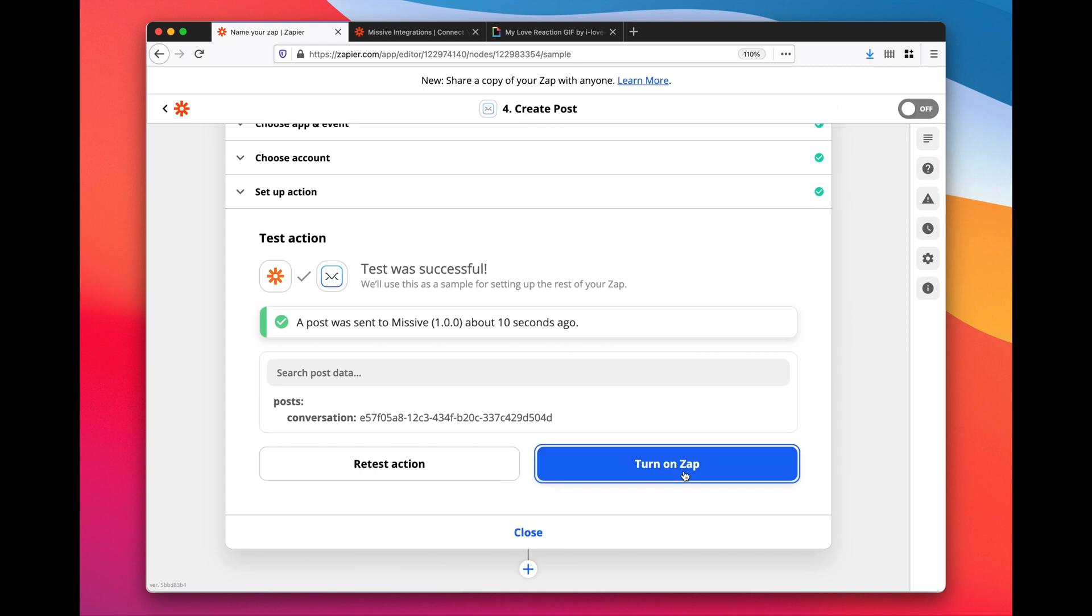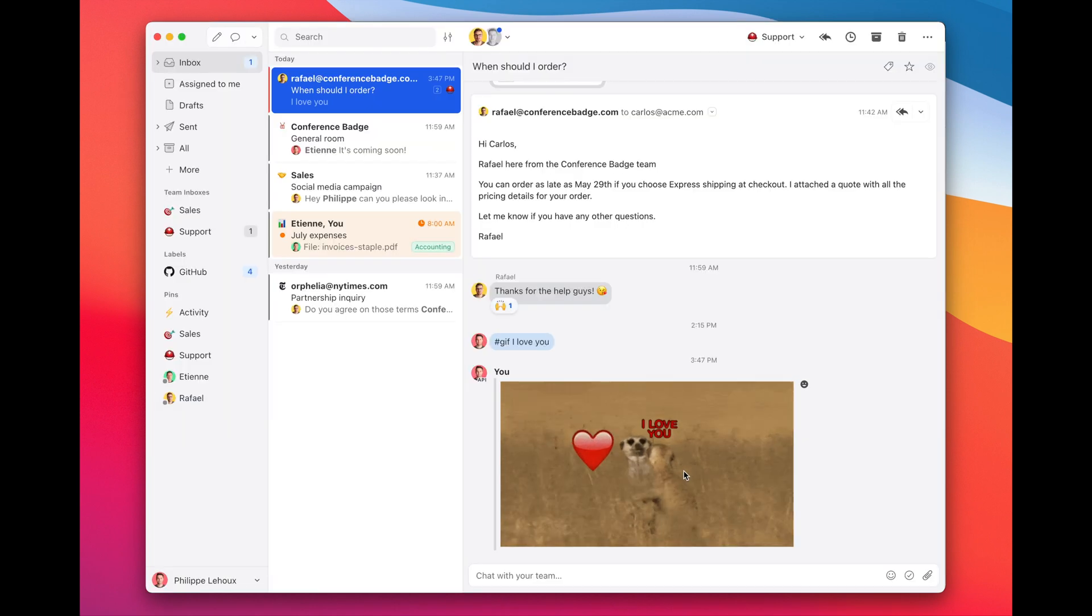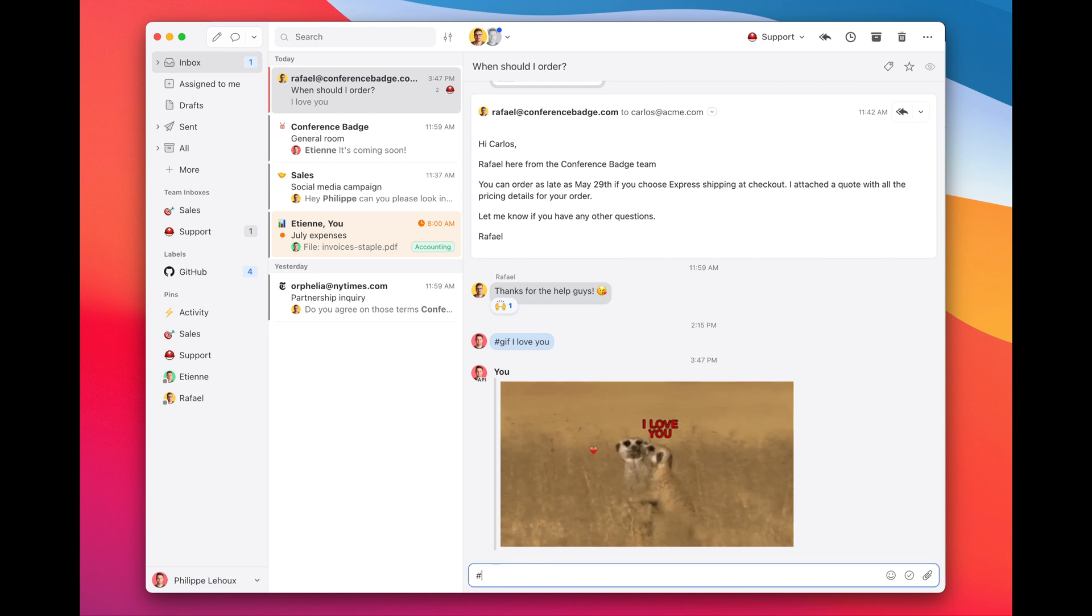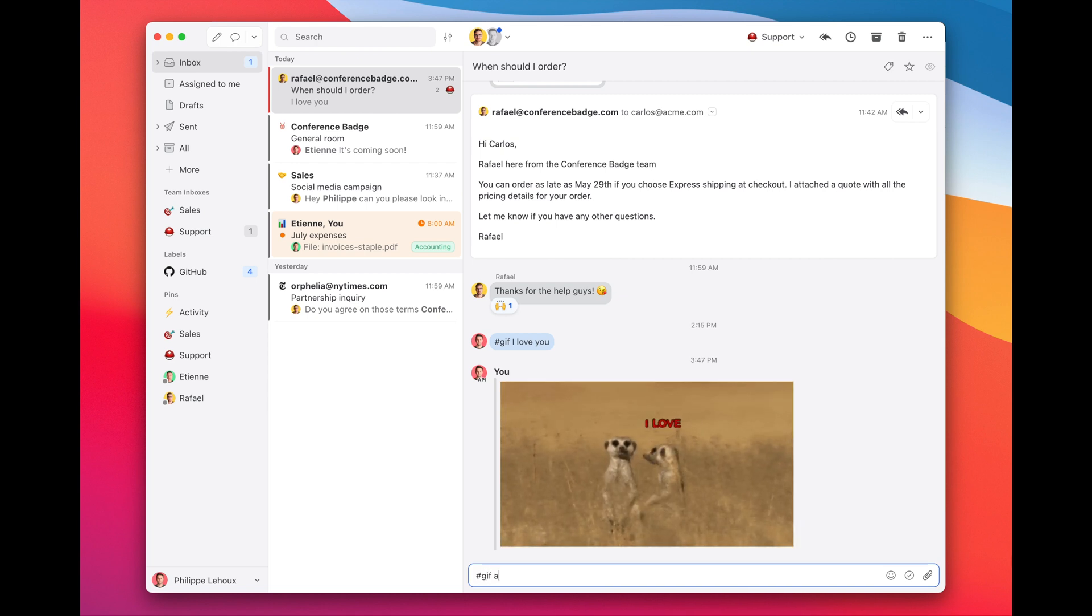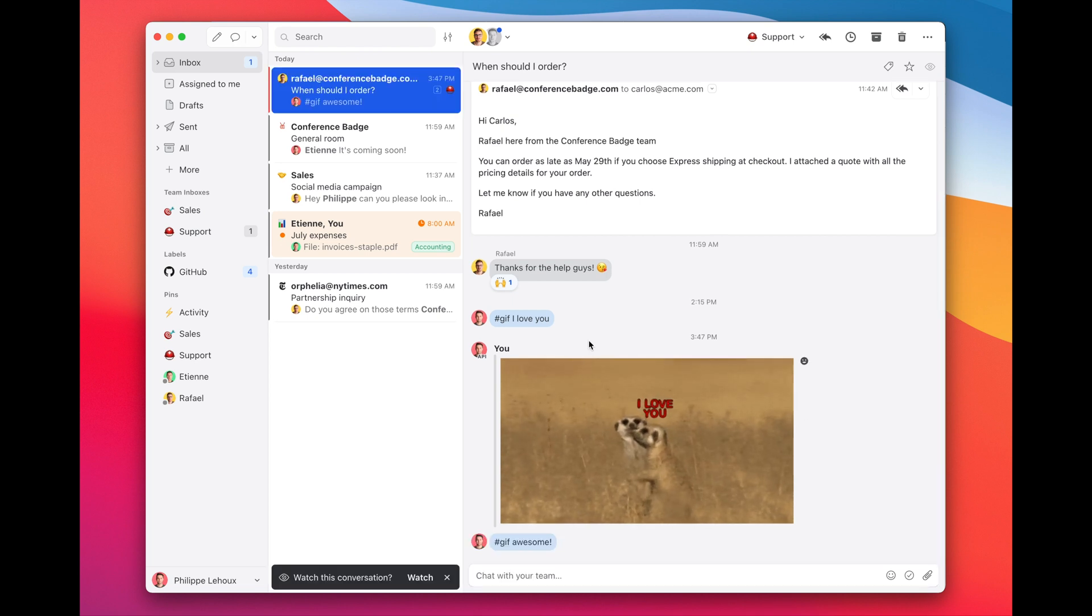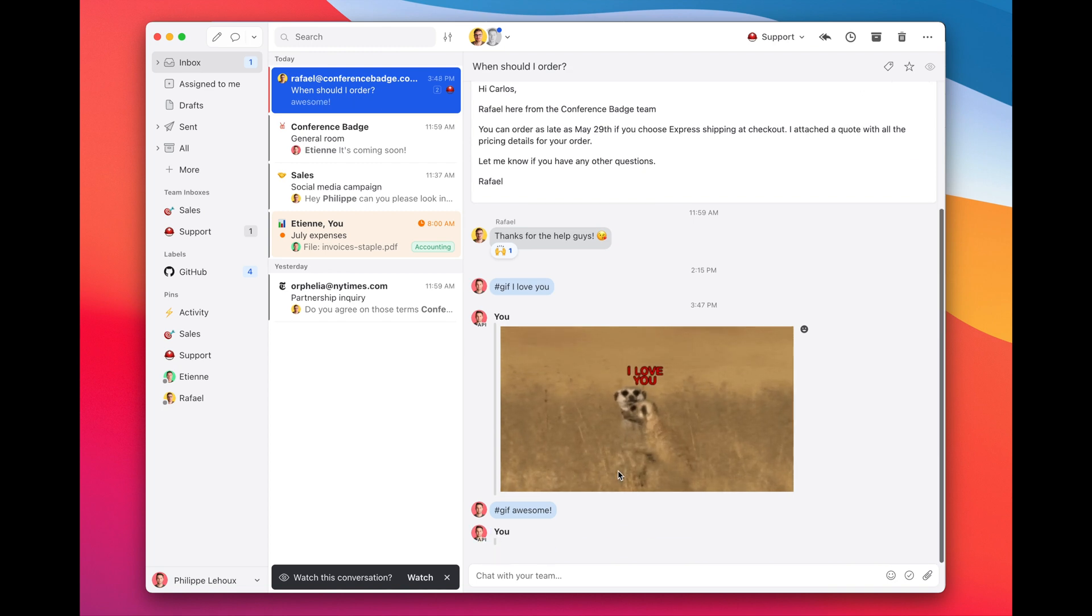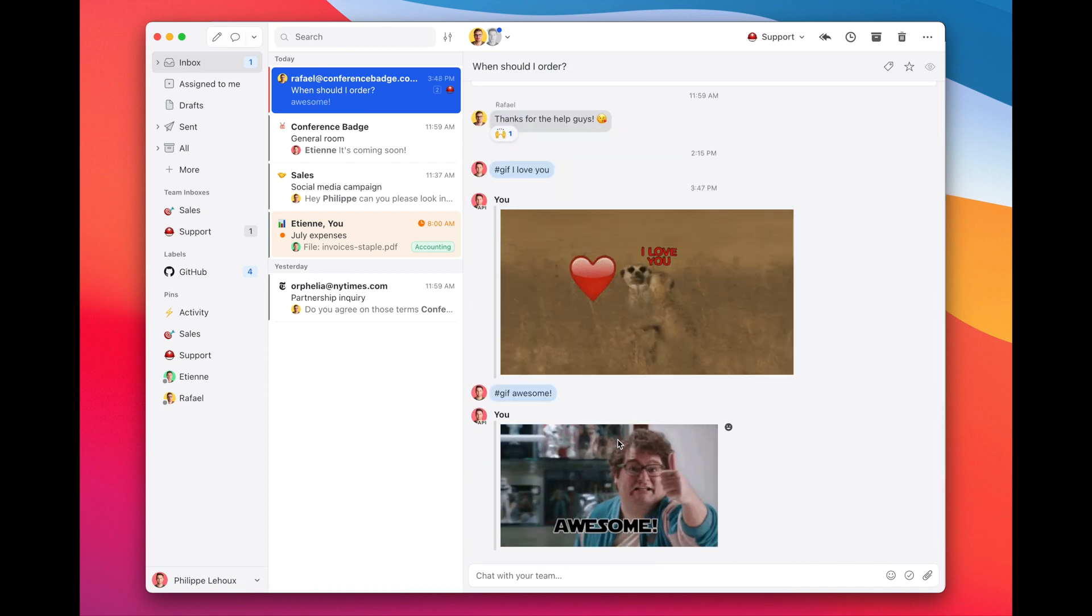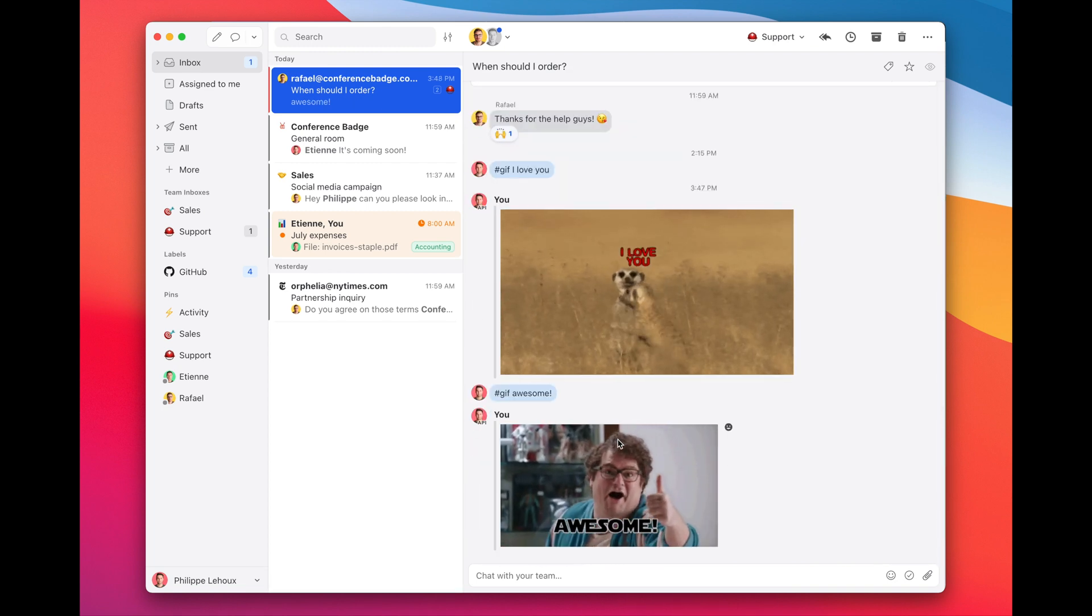So that Zapier is always listening to our comments that start with #gif. Just as a demonstration: '#gif awesome'. And it's doing its things on the Zapier servers, takes a few seconds, and then - wow, awesome, amazing.